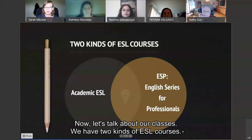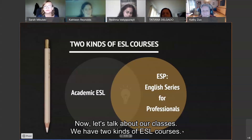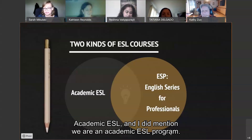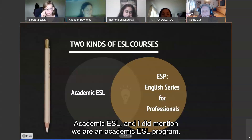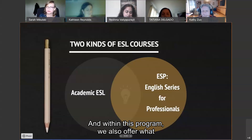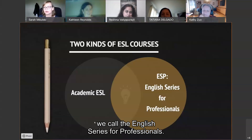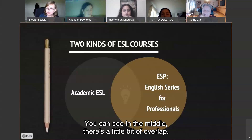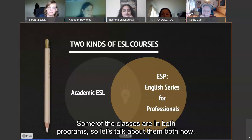Now let's talk about our classes. We have two kinds of ESL courses: Academic ESL — and we are an academic ESL program — and within this program we also offer what we call the English Series for Professionals. There is a little bit of overlap, so some classes are in both programs. Let's talk about them both.